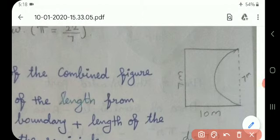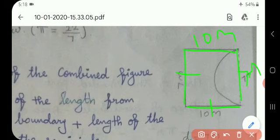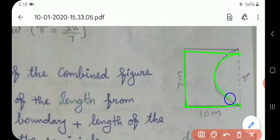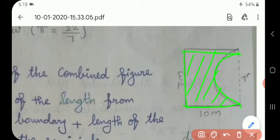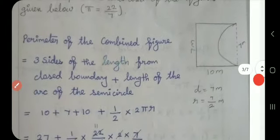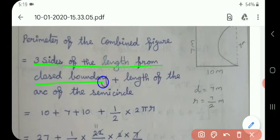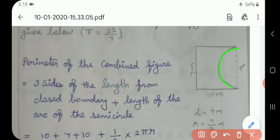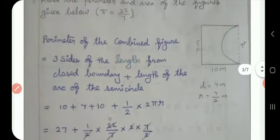See the figure. Identify the figure — the length is 10 meters, this side is also 10 meters, and the breadth is 7 meters. What is the figure? It is a rectangle. Now find the perimeter. This is a combined figure — a rectangle with one semicircle. To find the arc of the semicircle, we need the radius. The diameter is given, so radius equals diameter divided by 2.